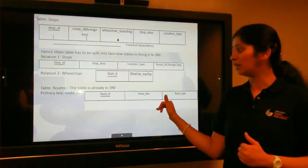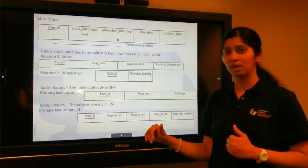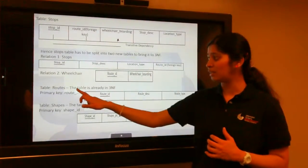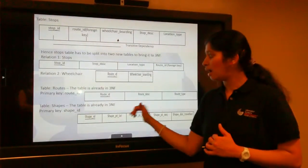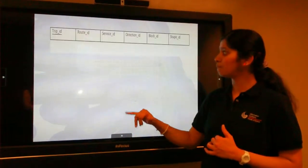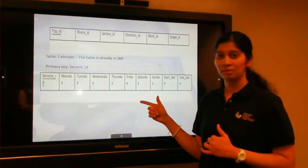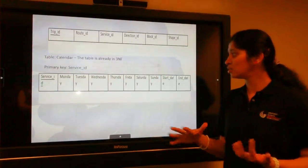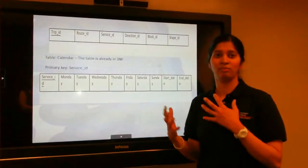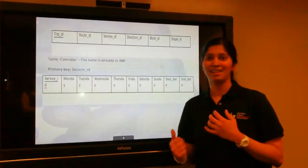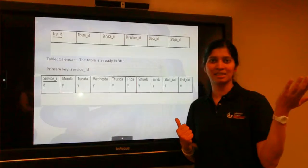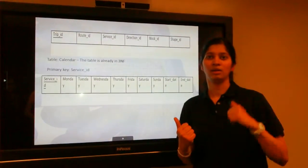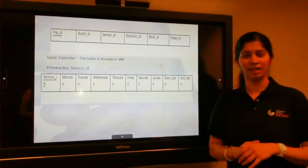All the other tables that we have used in our project like the routes, shapes, the trips and the calendar tables, all four tables are already in third normal form. So we are good to go and we can start writing queries with it. I'll give it over to Iti Chopra.